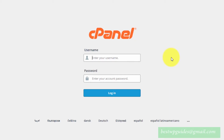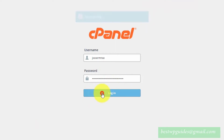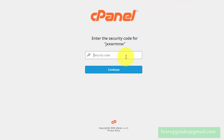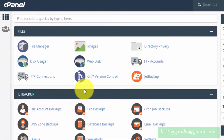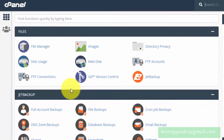First, we have to log into your cPanel. Depending on your cPanel server settings, you may be required to enter a second-factor authentication security code. This process is almost the same for all hosts.